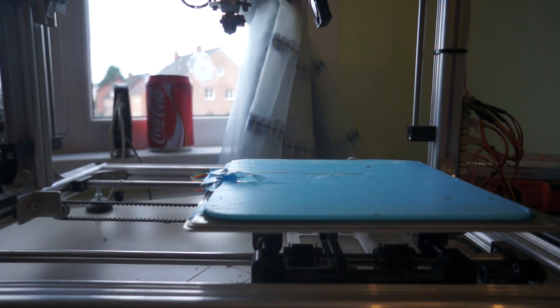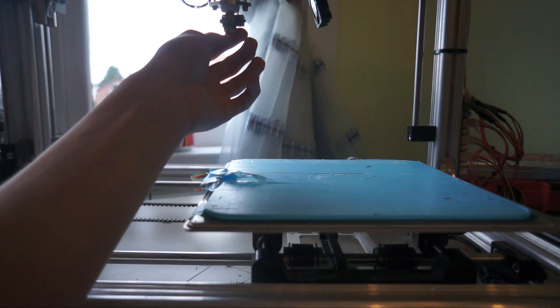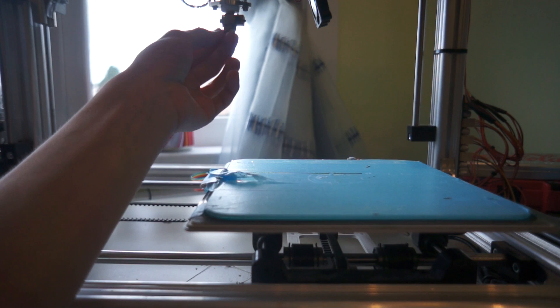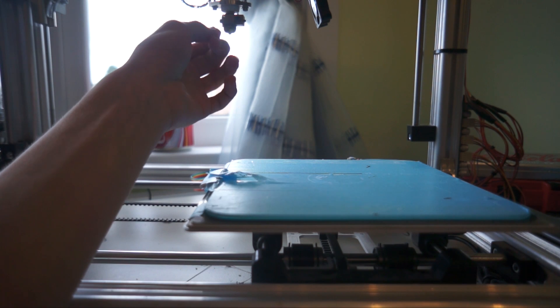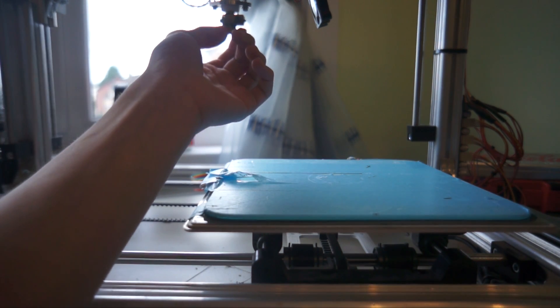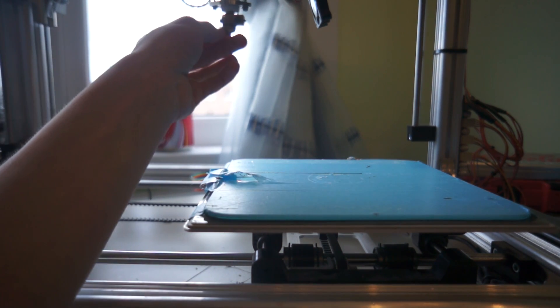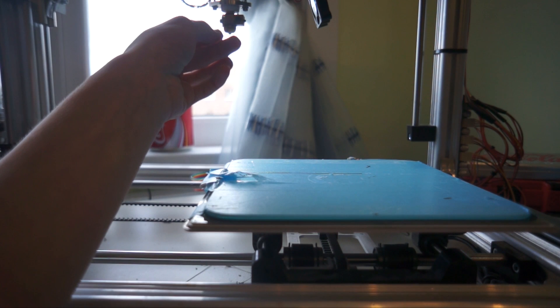Alright guys, so I finished it, it works, it prints fine. I needed to adjust this one a little bit tighter, this part with the part I changed, you know.